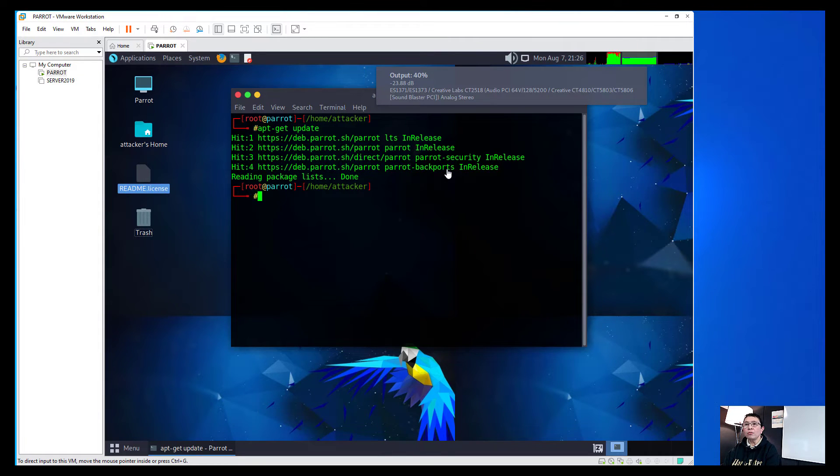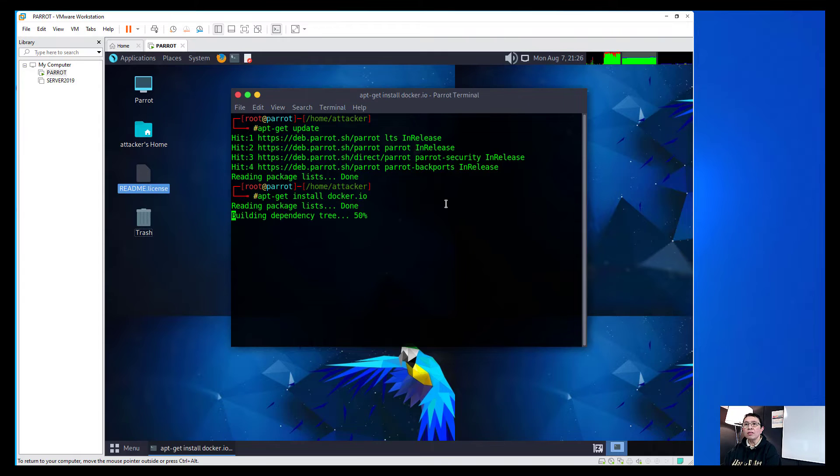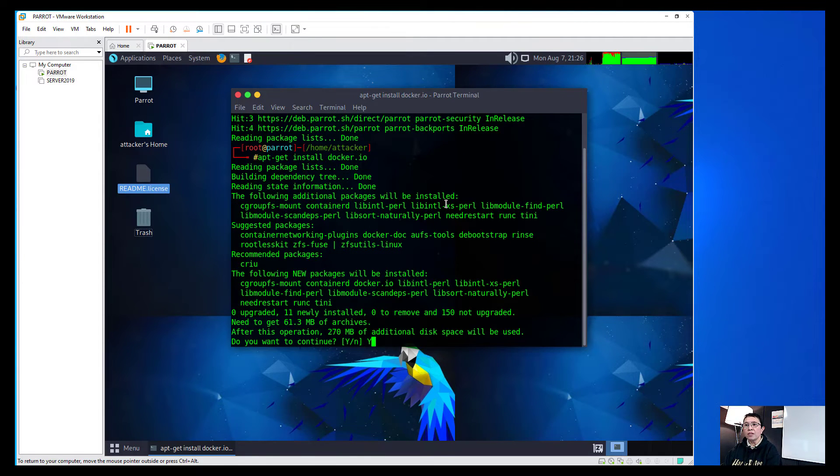So after that, we'll say apt-get install docker.io and that will install the Docker. Say yes.